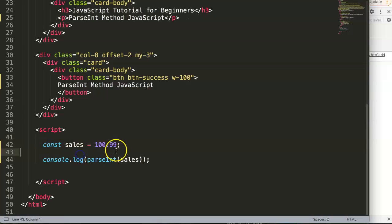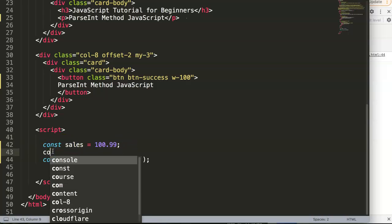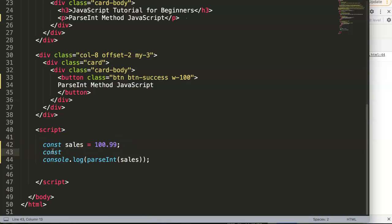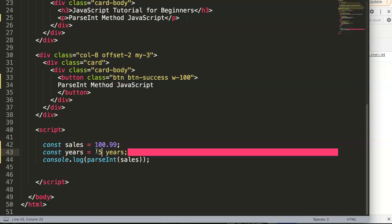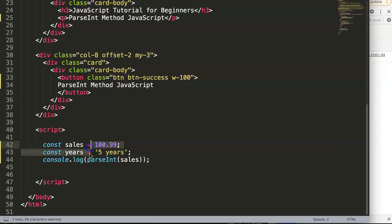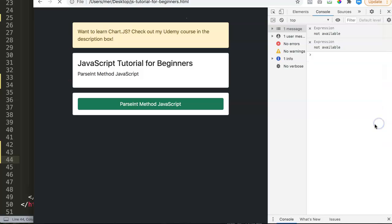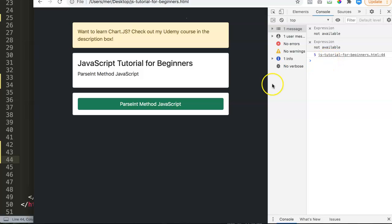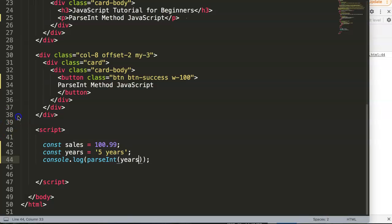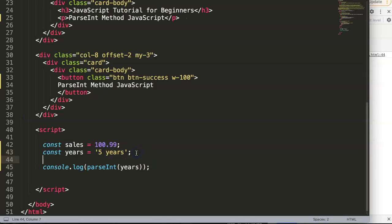But it also helps you, for example, if you have another constant called years and somehow someone put in '5 years' in here, which is a string value. If we now change this to years and save, you will see now what happens. JavaScript is so familiar and understands exactly what's going on and says, alright, you want probably only the number out of the '5 years', which is number 5, and then it removes everything else.